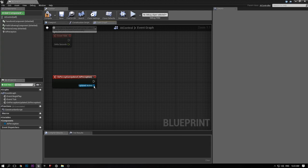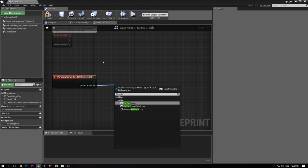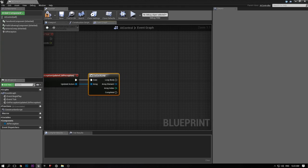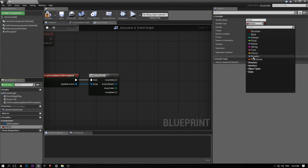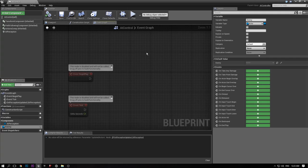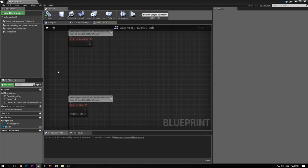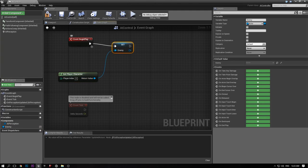Every time the perception is updated — which happens very frequently — I'm going to add a ForEach loop and loop through all the actors that were updated. I'll also create a variable that stores the enemy. On Begin Play, I'm going to get the player using Get Player Character — that's going to be our player — and then store our player inside of enemy, because we are the enemy basically.